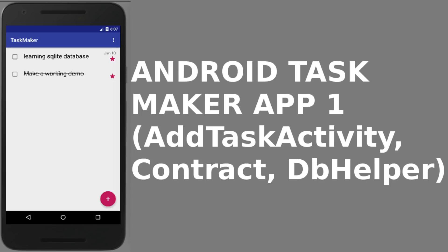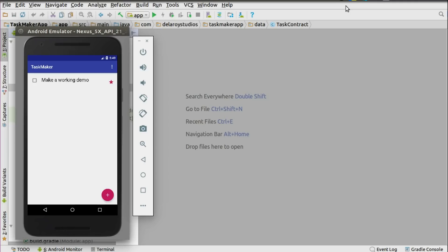The contract class and the DB helper — that'll be the first video. The second video is going to house the provider and the main activity itself, showing how we're going to call different tasks added to the SQLite database. The third video will cover the detailed activity of each task and the settings activity.